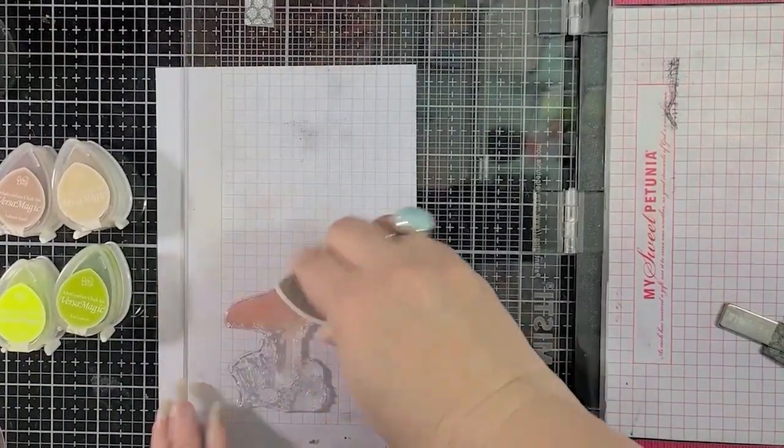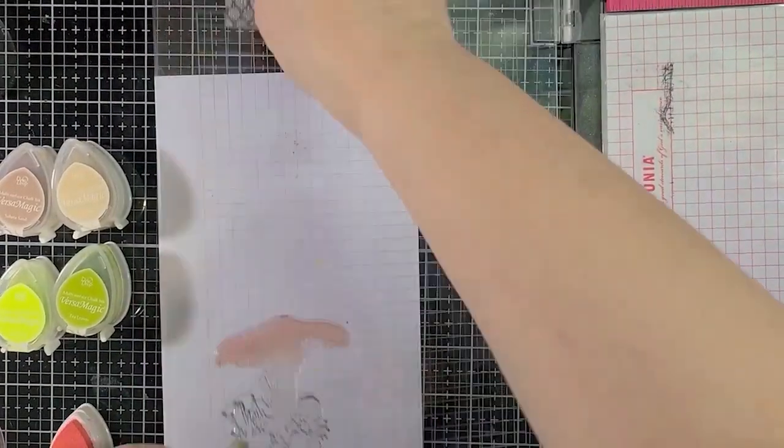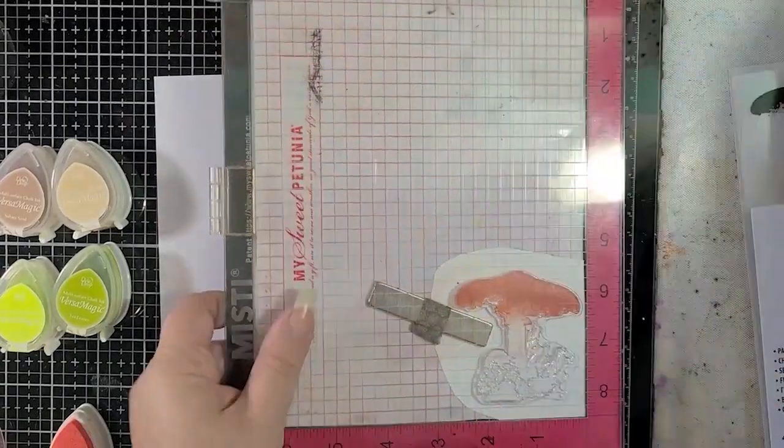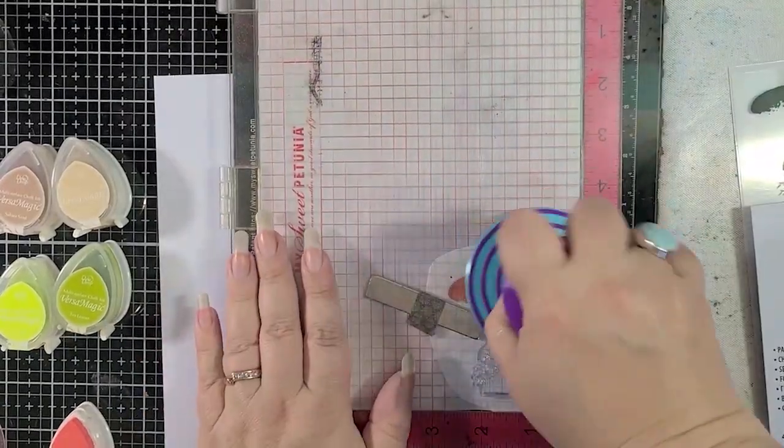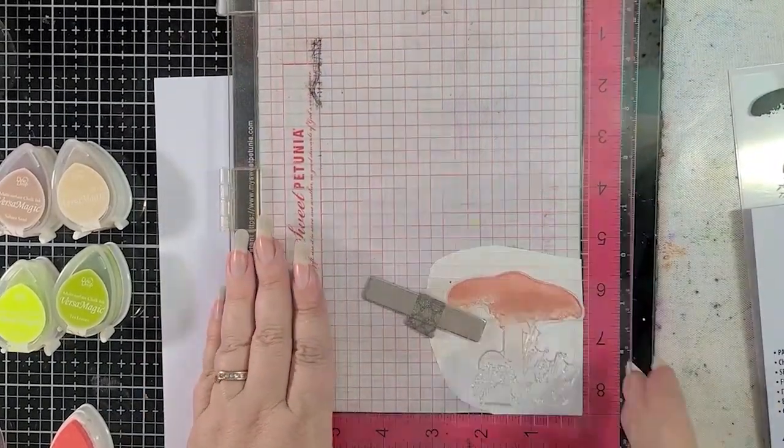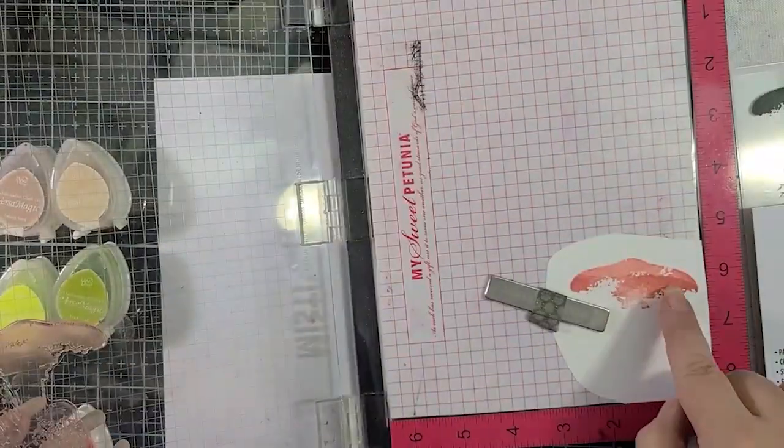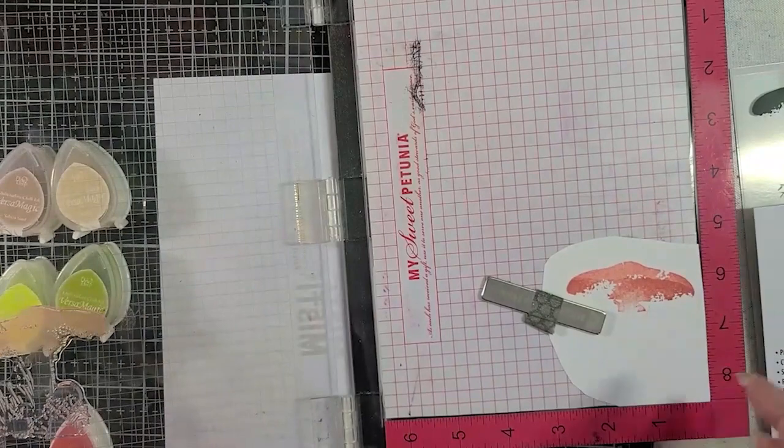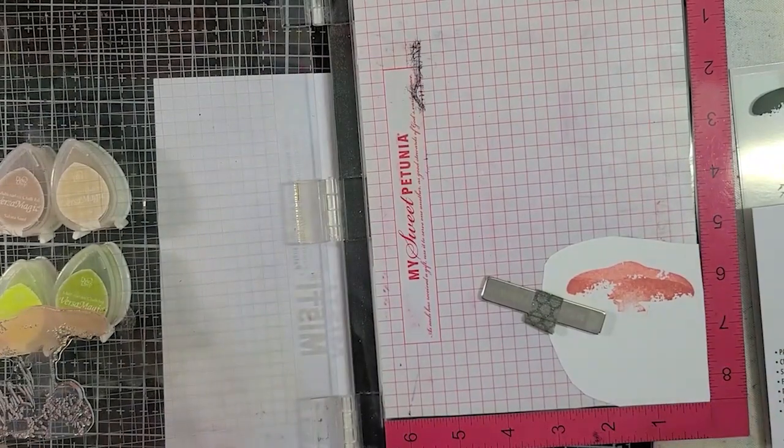So I've moved on to the pink grapefruit, and I'm using that more at the top of the mushroom cap there. You can see that there's that kind of a harsh line.